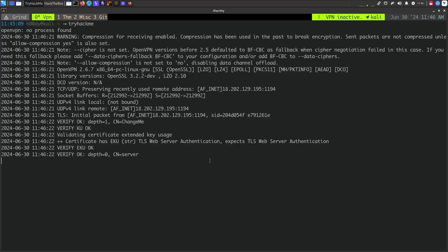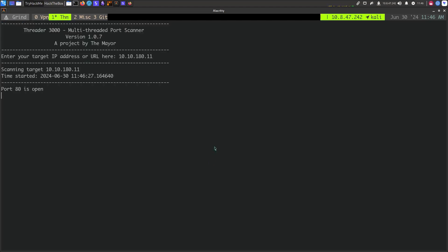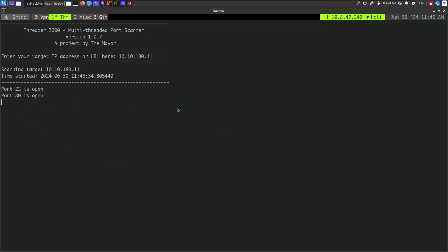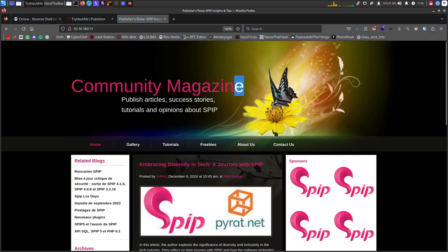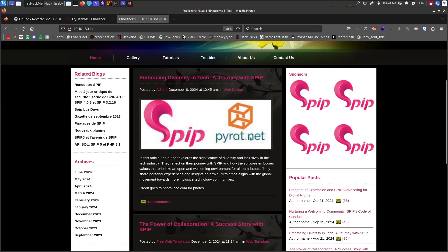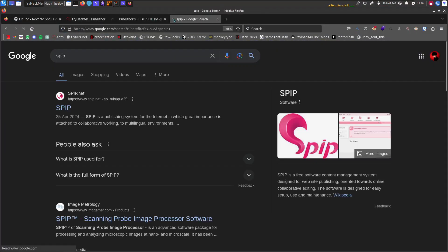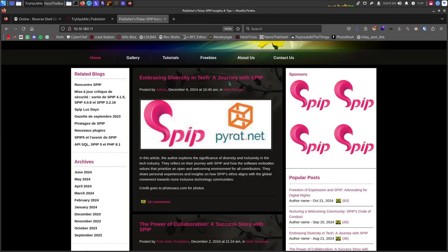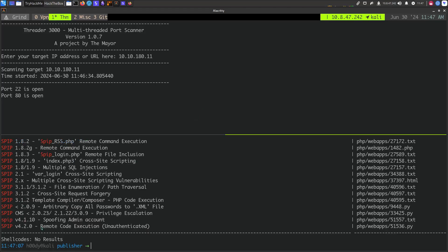I'll connect to the TryHackMe VPN and I like to use Threader3000 for CTF stuff — it's fast. It didn't detect SSH at first, but there we go: we see SSH and a web server on port 80. If we go to the website we can see SPIP. As the hint from the box suggests, SPIP is actually a CMS — a free software content management system — so that's probably what we need to look at.